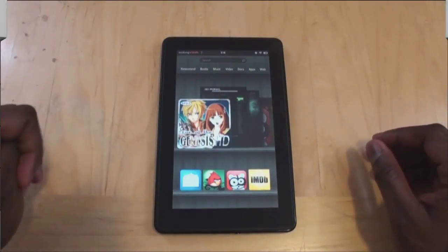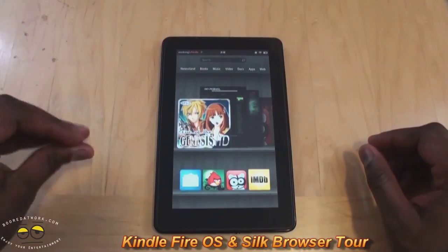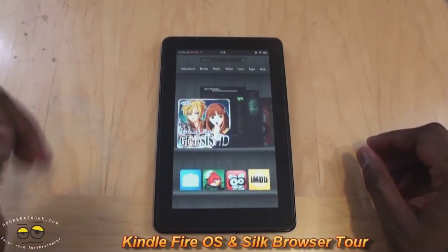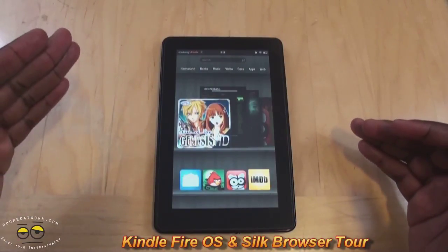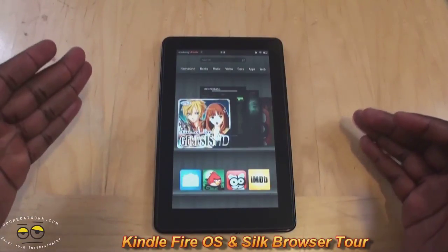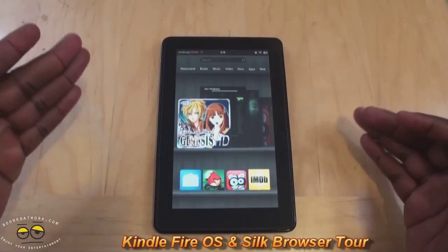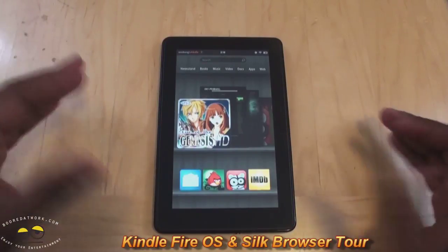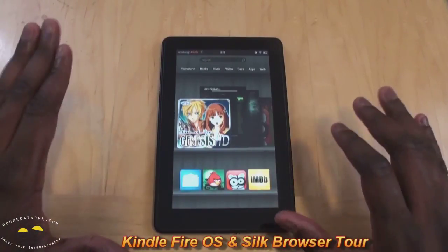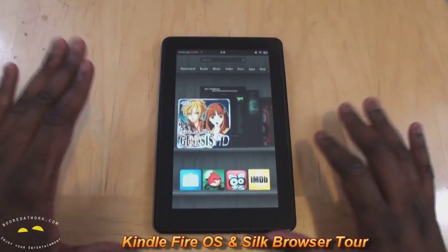Hi, this is Thundee from borderwork.com and today we're doing a tour of the OS for the Kindle Fire as well as the Silk browser. So we're going to go over those two aspects.